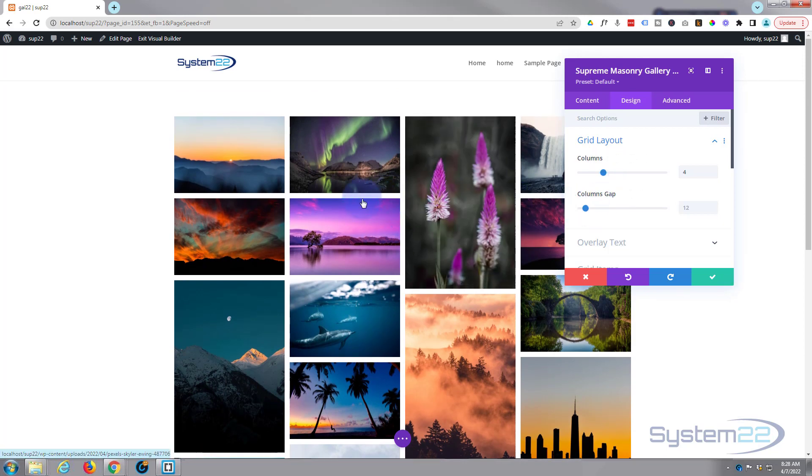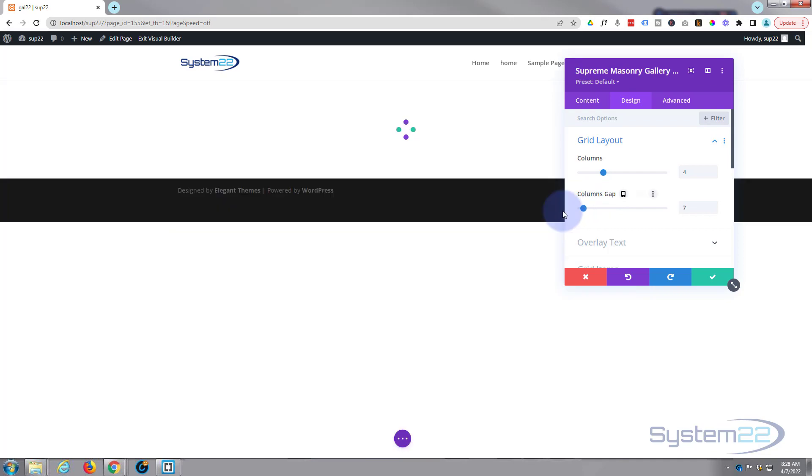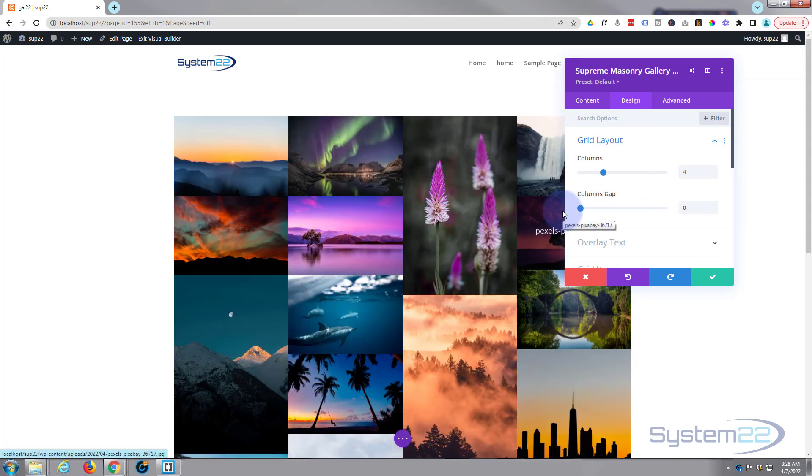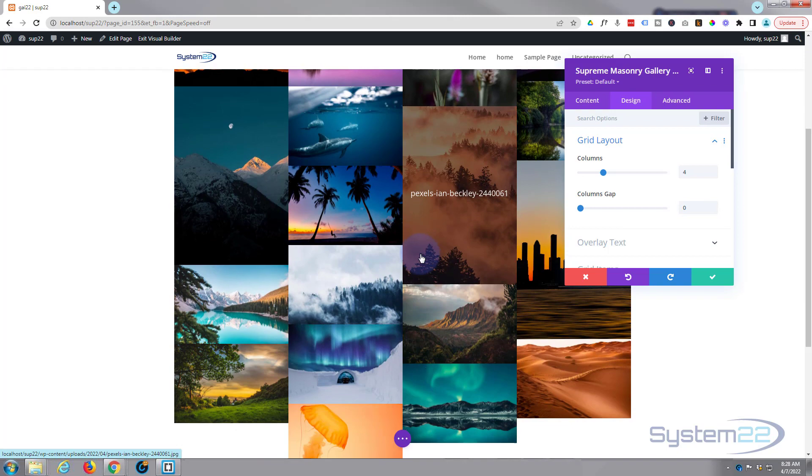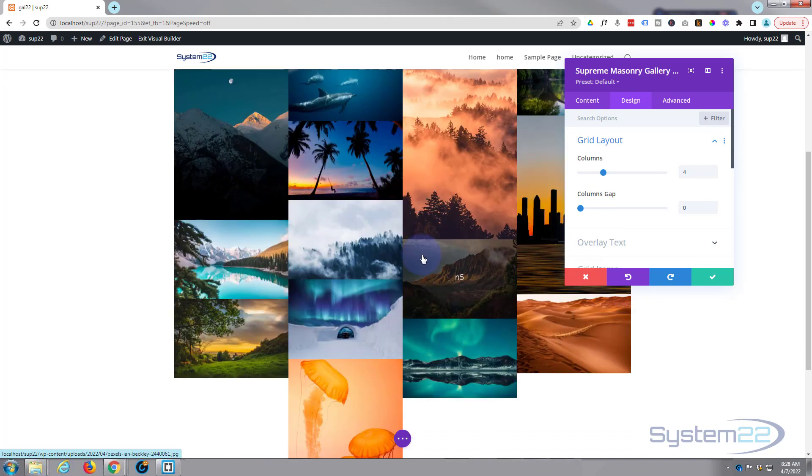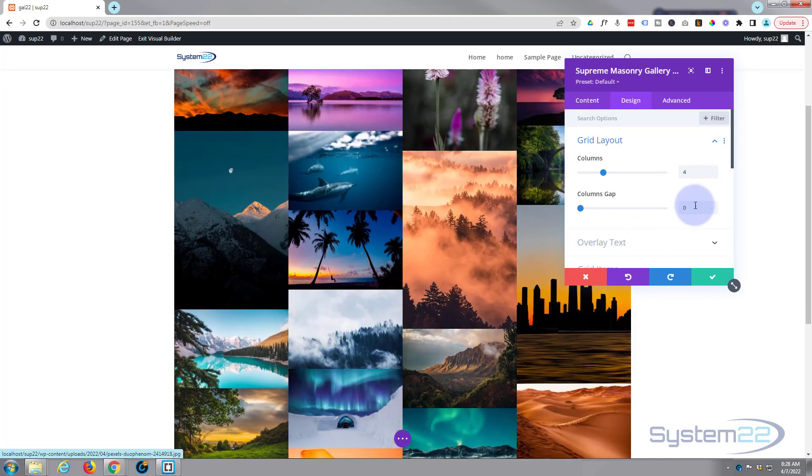Obviously if you take it all the way down, they're going to have no gap at all so they're bouncing sides there. But I'm happy with mine to be the default.